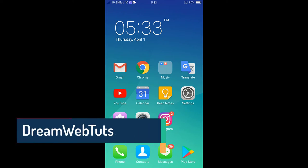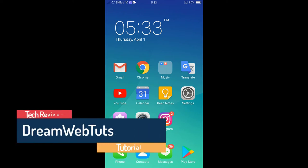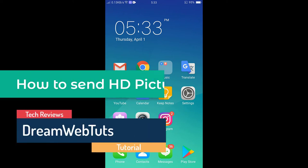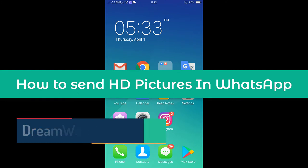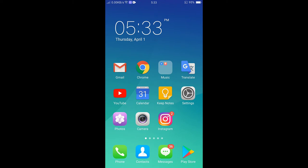Hi there, welcome to Dreamweb's YouTube channel. In today's video I will show you how to send HD pictures in WhatsApp. If you send a picture in Facebook, IMO, or WhatsApp it will reduce the quality, so you need to apply a special method to send an HD quality picture — same as your email — so you don't need to use your email anymore.